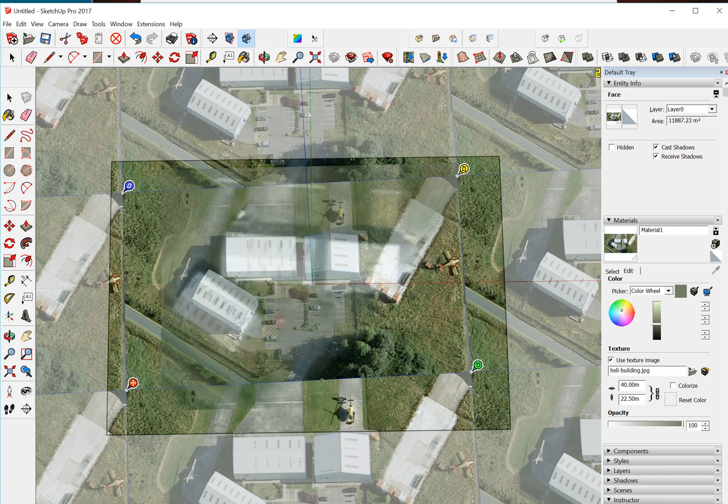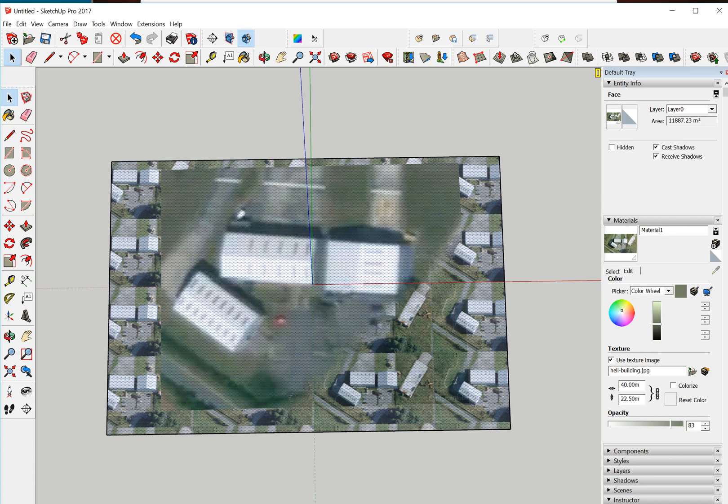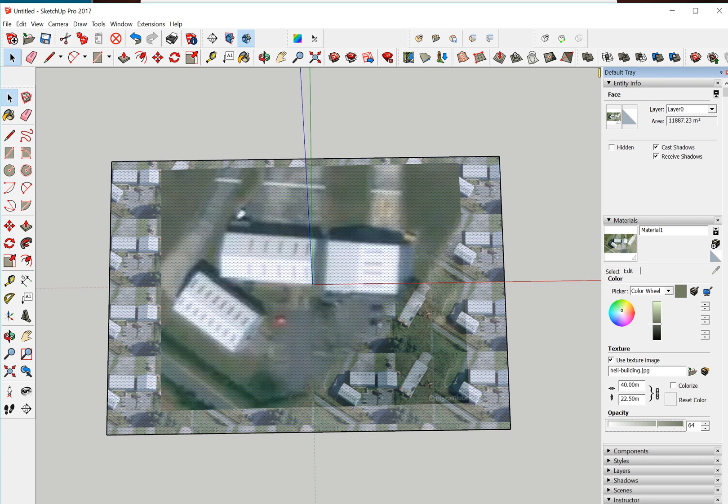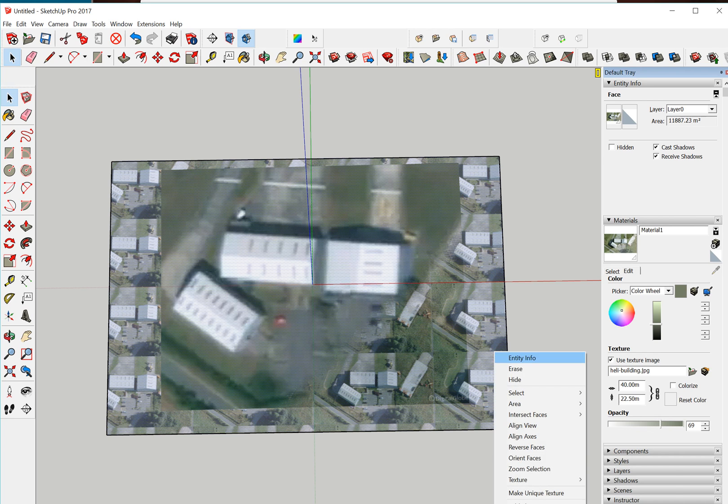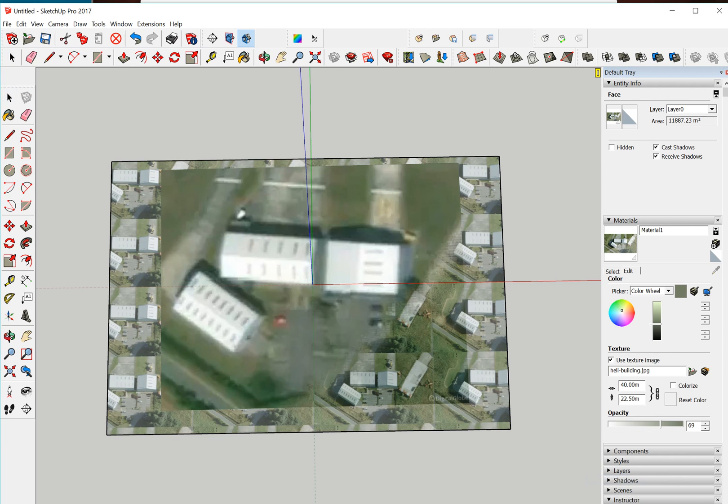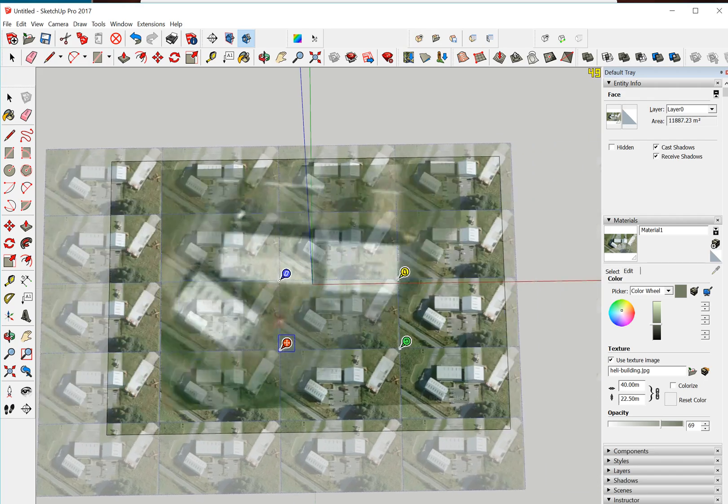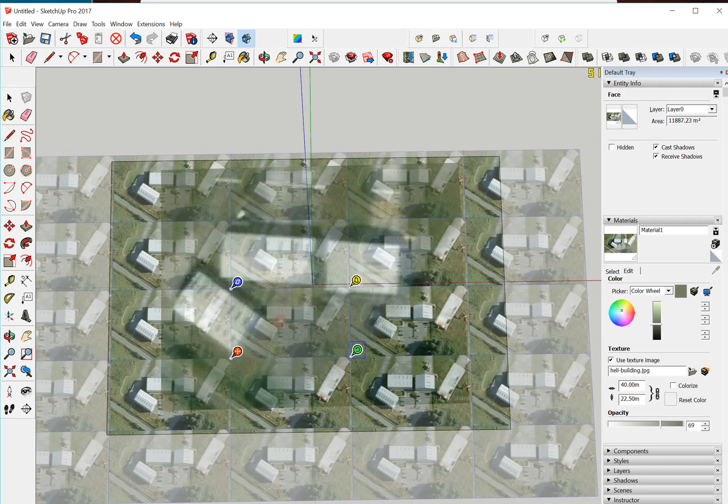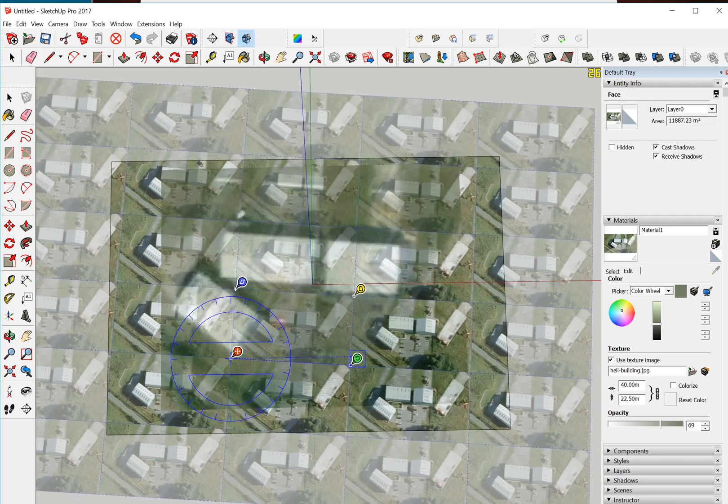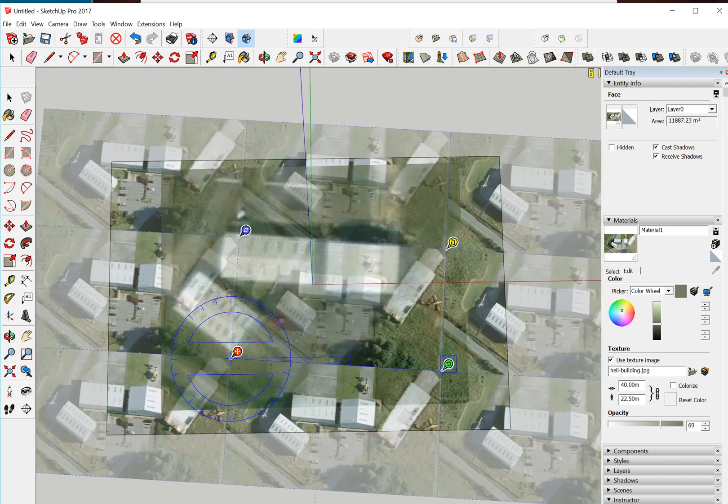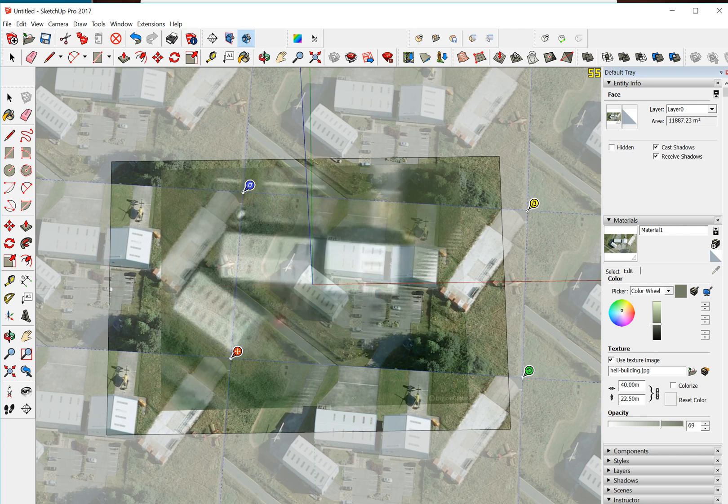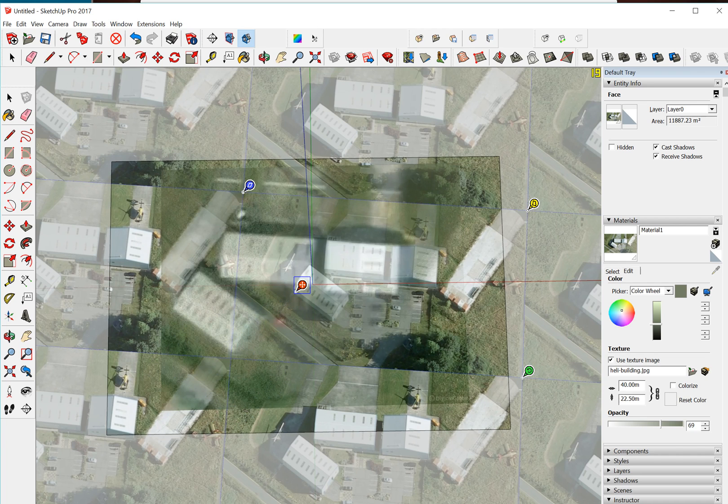You can go into the Materials, select Edit, and then go to the Opacity, and then just drop the opacity down a little bit so you can kind of see through it a little bit more. See how it's kind of ghosting out a little bit there.